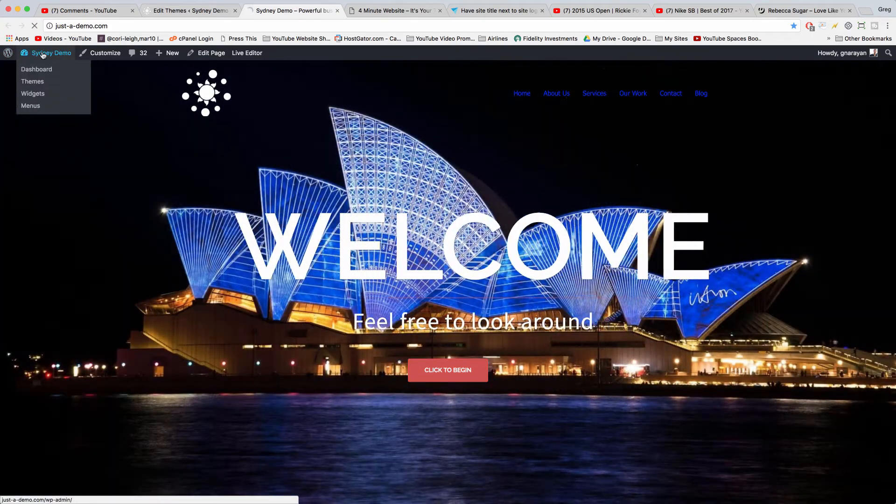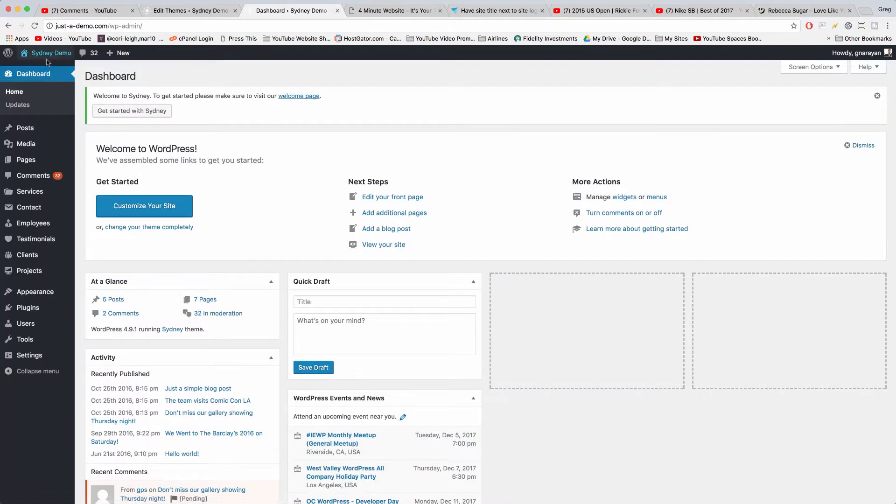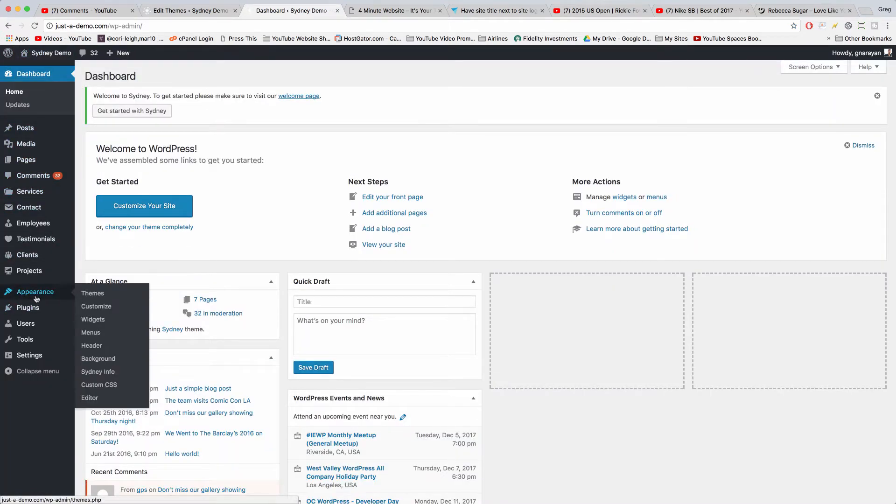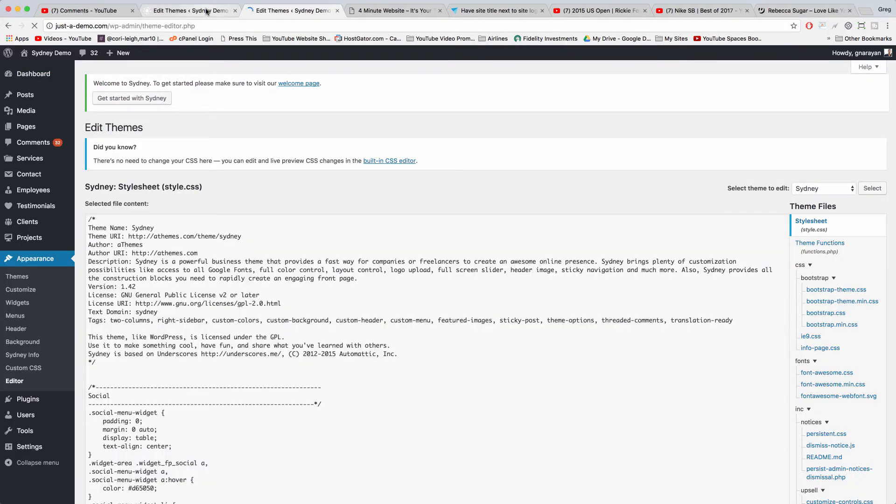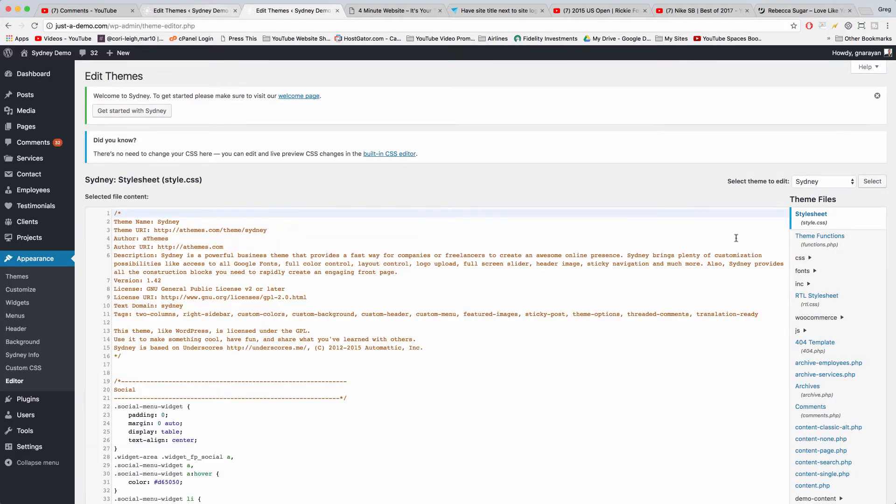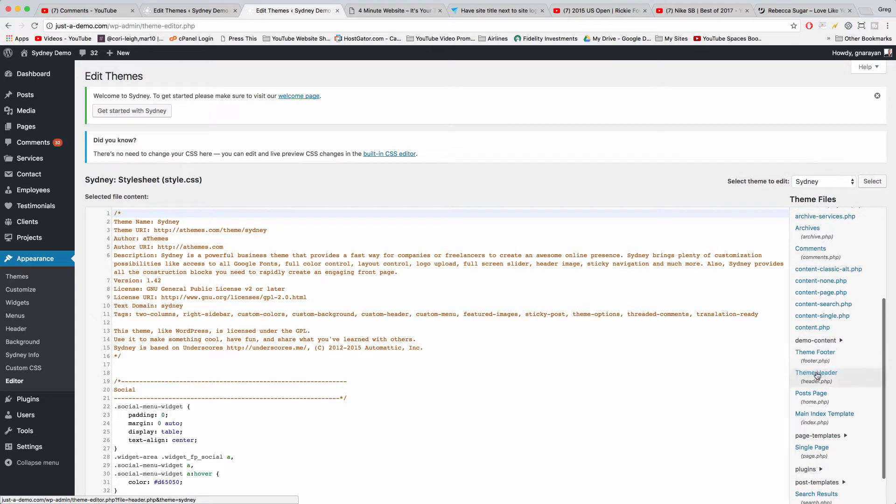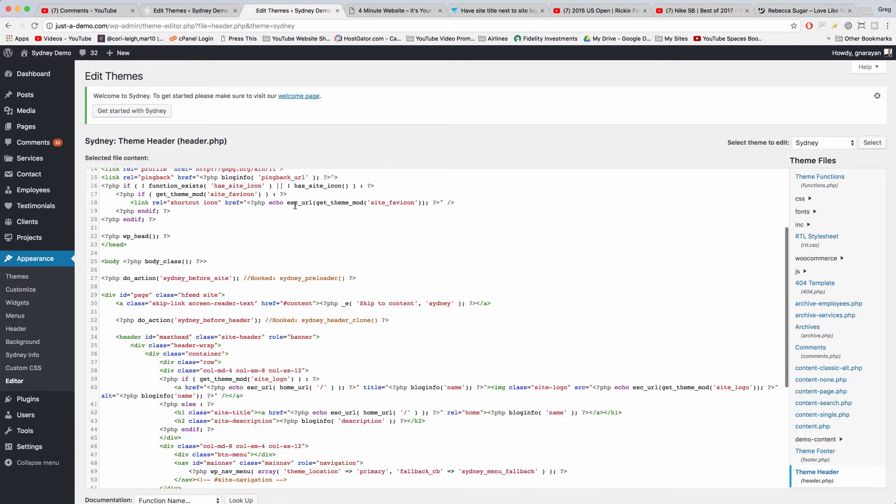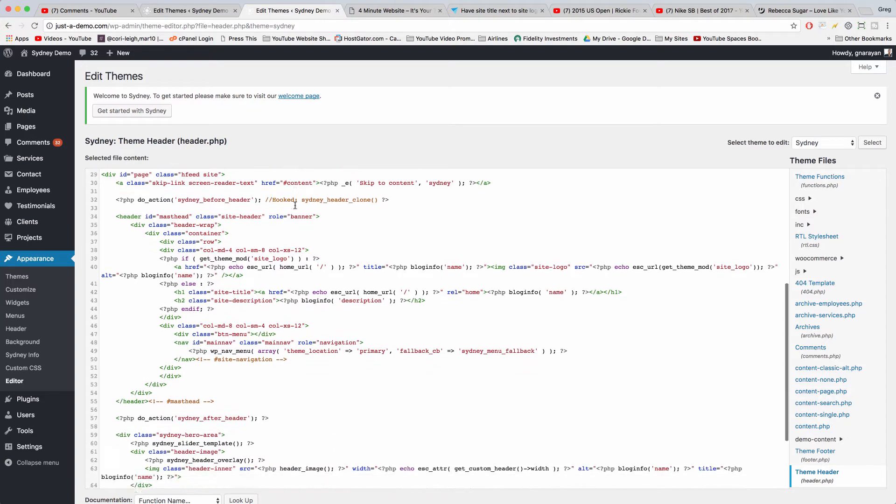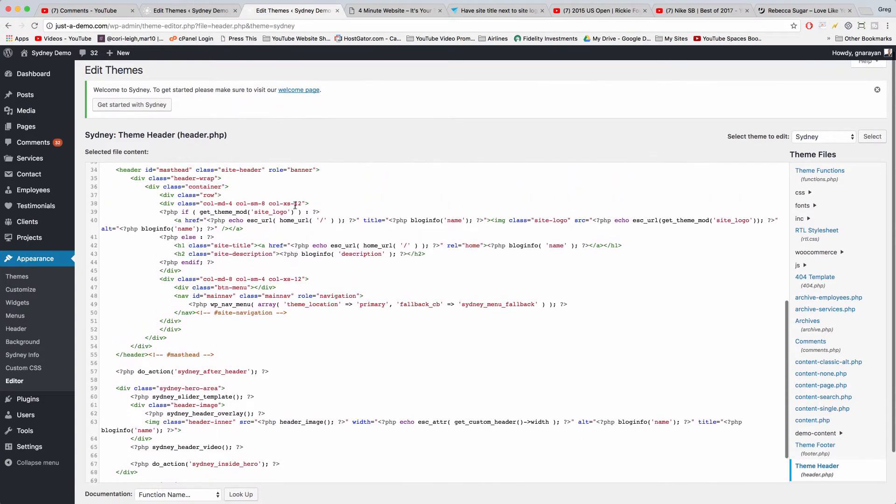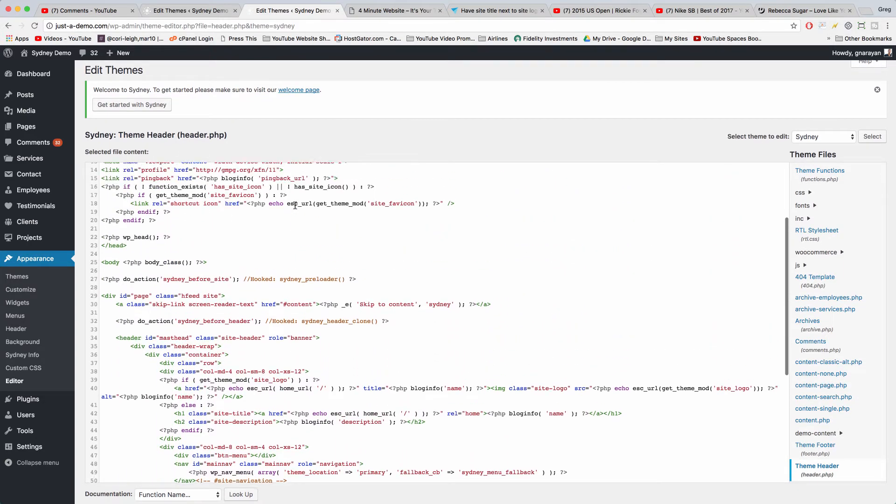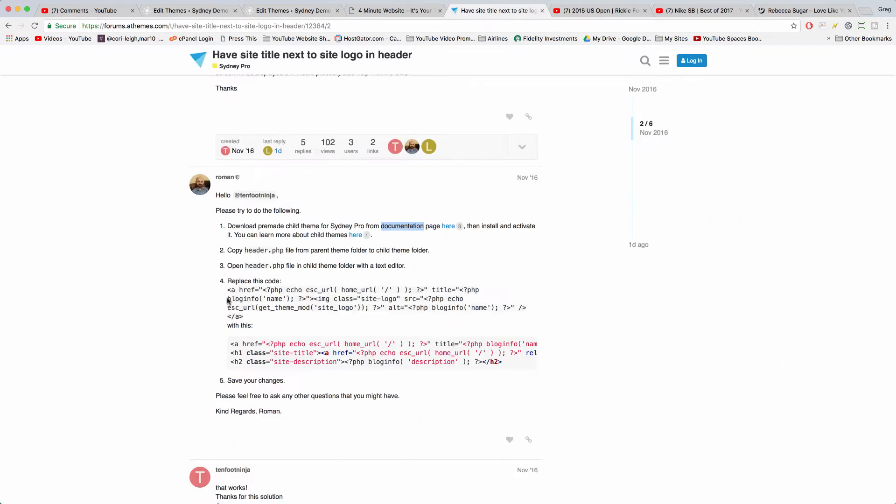We need to go to the dashboard and I need to come to Appearance and click Editor. And then you need to click on the header.php file and you need to find a little section of code that starts with this.